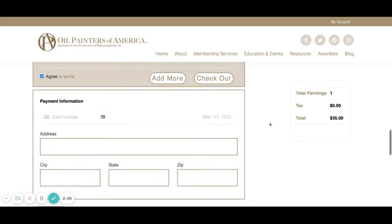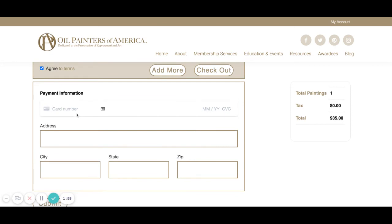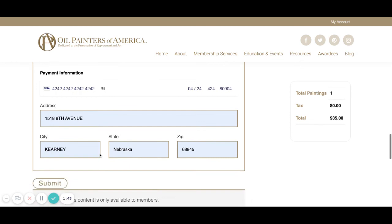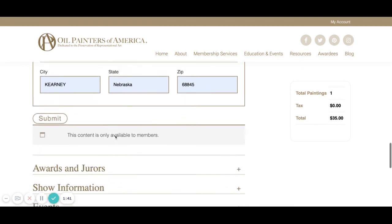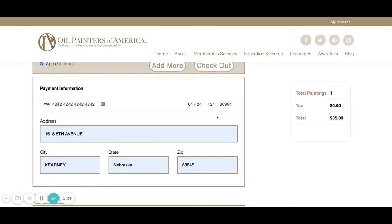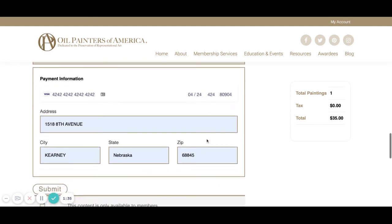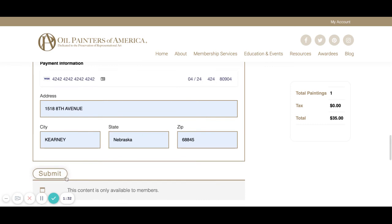The cost is $35 and then we will use the payment information that we sent you in the email. Once we have filled all of our payment information out, we can come here and press Submit.